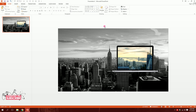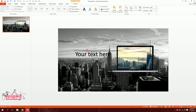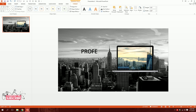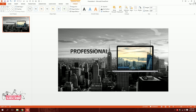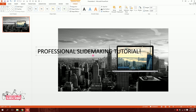We're almost done with the presentation. I'll go to Insert and add some text — I'll type 'Professional Slide Making Tutorial'. This is essentially the thumbnail of the video I'm creating right now.